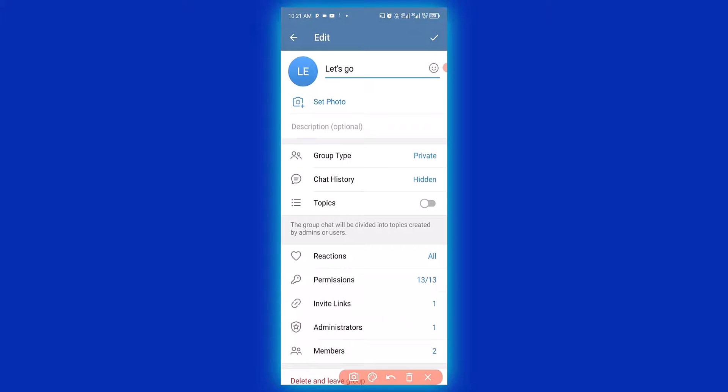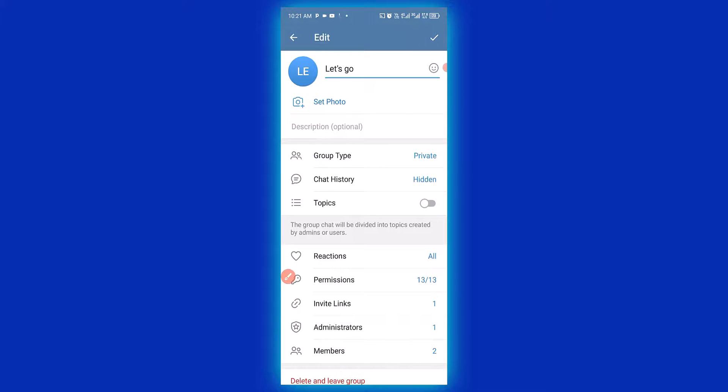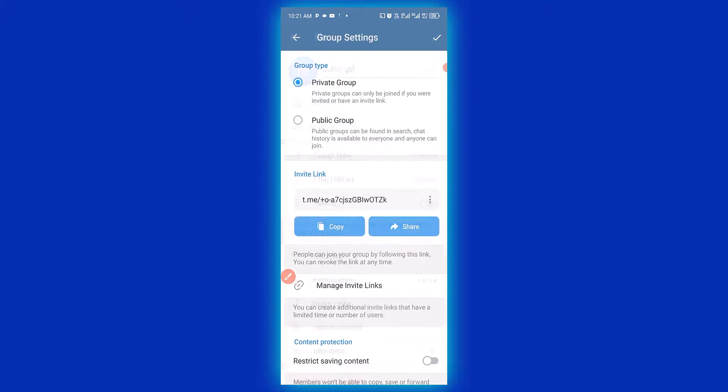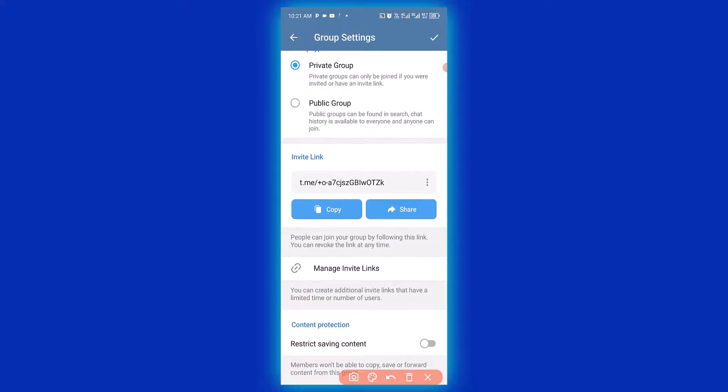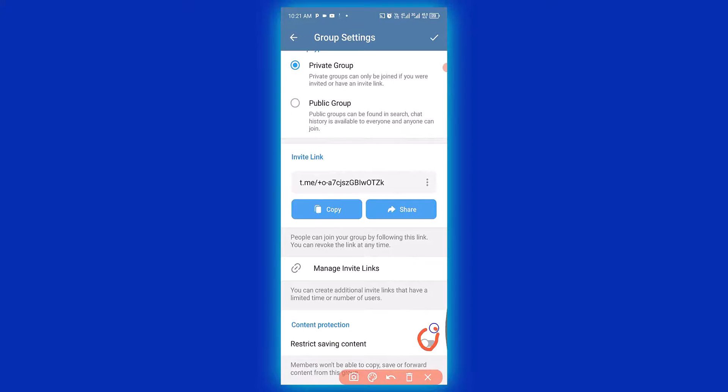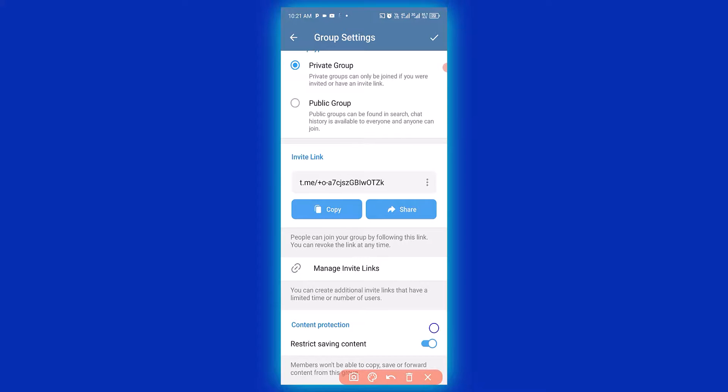Then the next thing you need to do is to make sure you click on group type. Then you have to scroll down and navigate to content protection. So what you need to do in this category is to make sure you click on here to turn off this protection. So when you turn off this, it simply means that you are restricting people from saving content, downloading files, your video or media or copying whatever from your group into another platform.